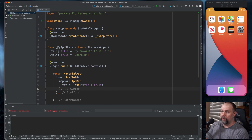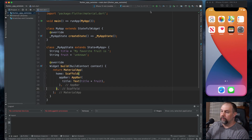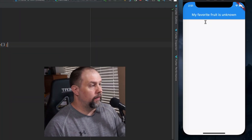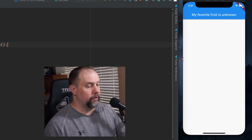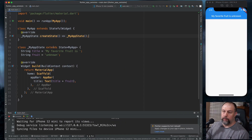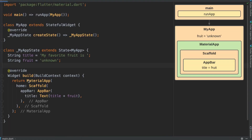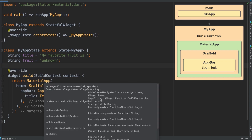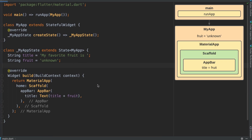That's going to take care of the app bar. Let's go ahead and run this. Okay, and there you see it — 'My favorite fruit is unknown.' Just to reiterate what we've done: we called MaterialApp which gives us access to the material widgets, we called Scaffold which gives us access to the app bar, and we created an app bar with the title of title plus fruit, which says 'My favorite fruit is unknown.'